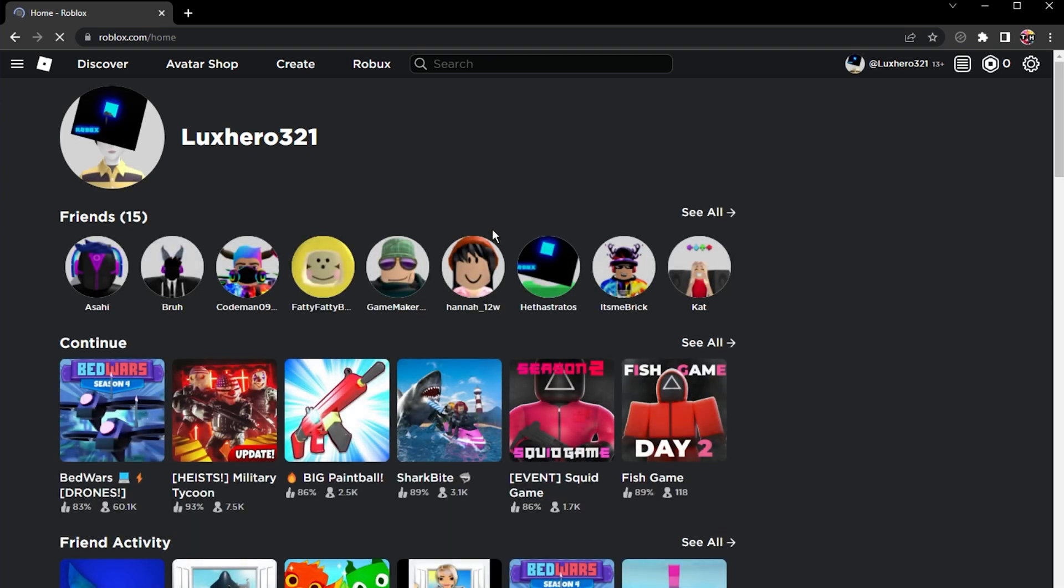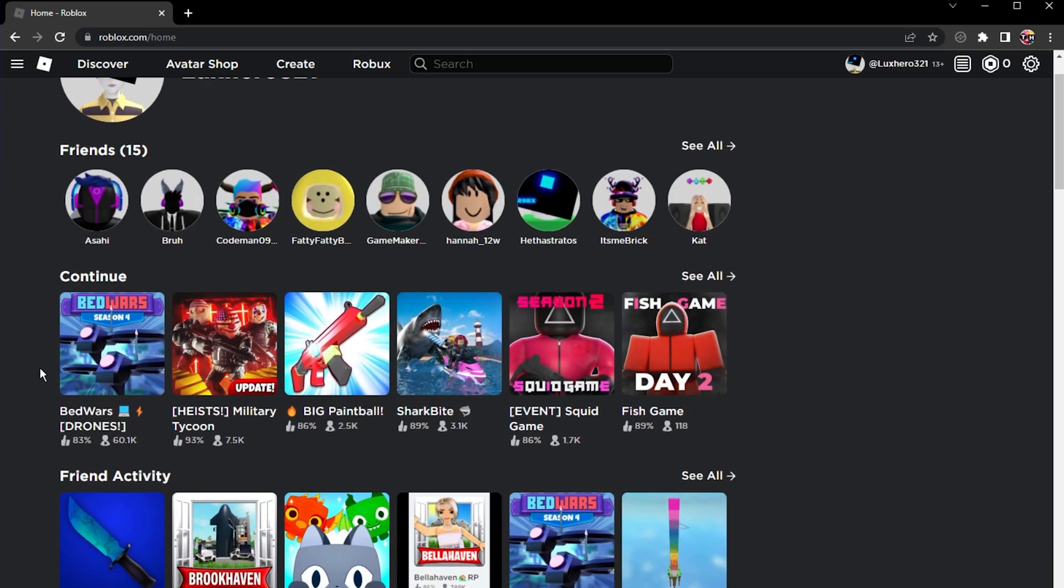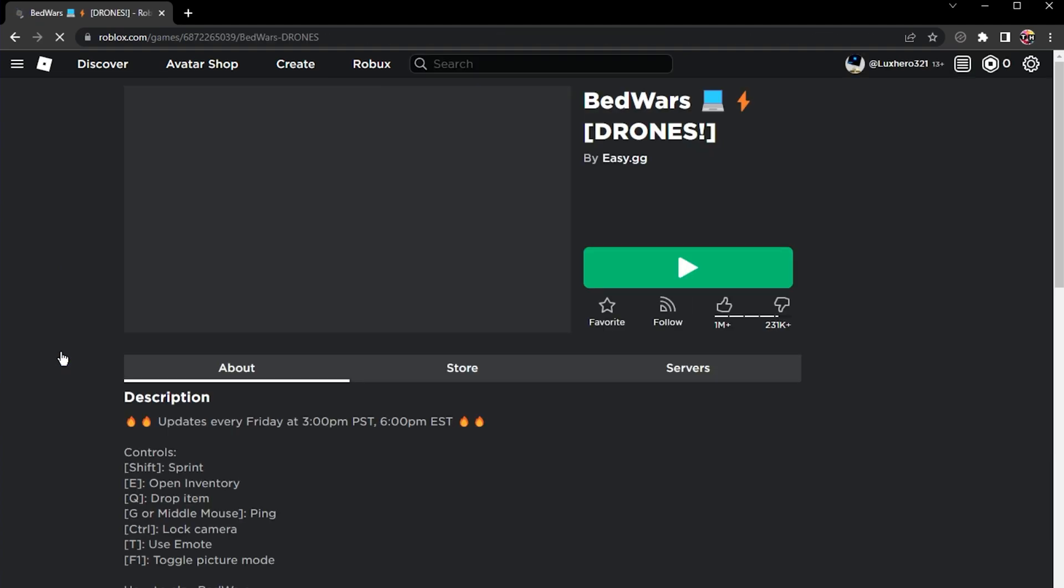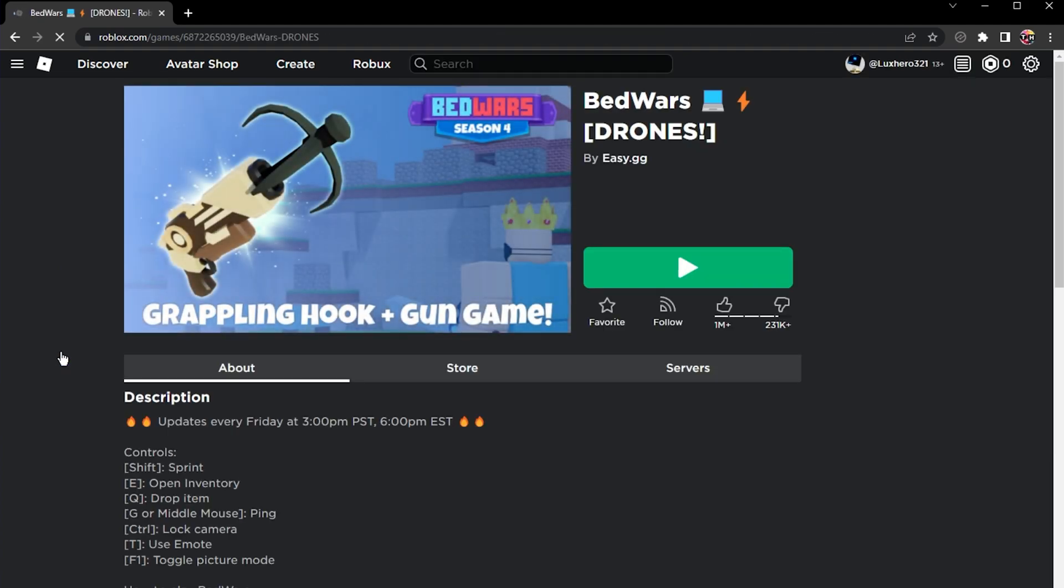After logging in, you will be greeted with recommended experiences to try out, or search for a specific experience to play for the first time.